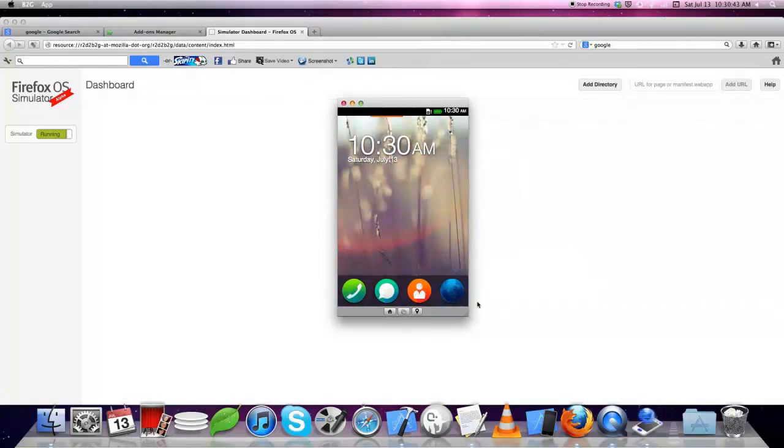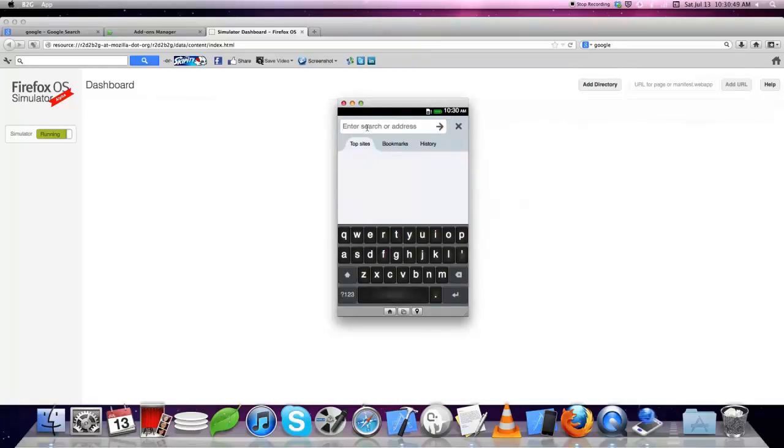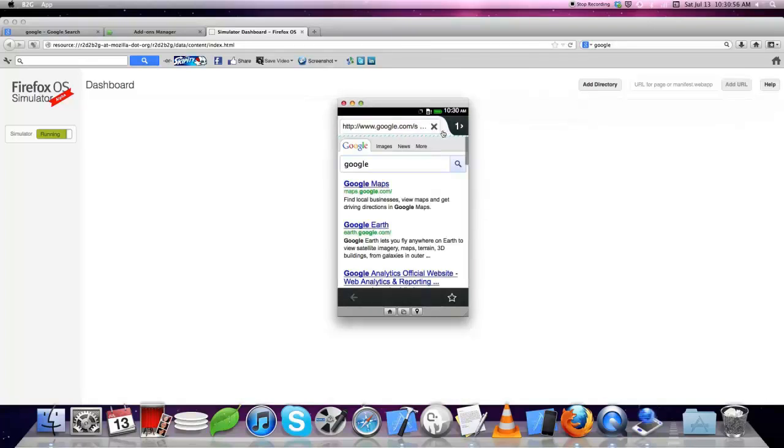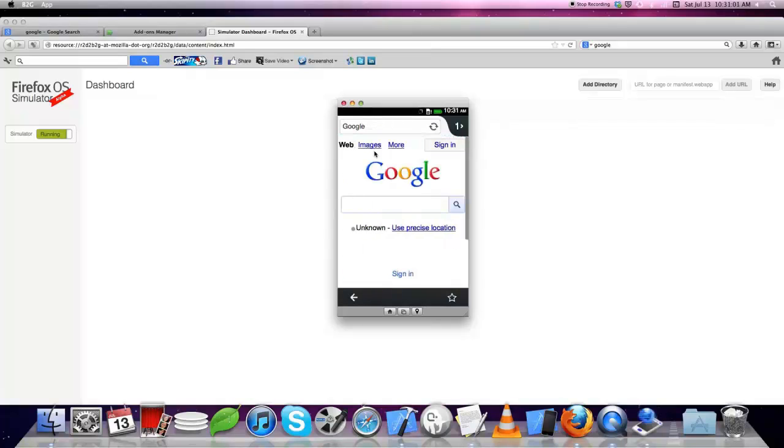Let's see the internet. We'll see Google, click on search, and let's see the Google home page.